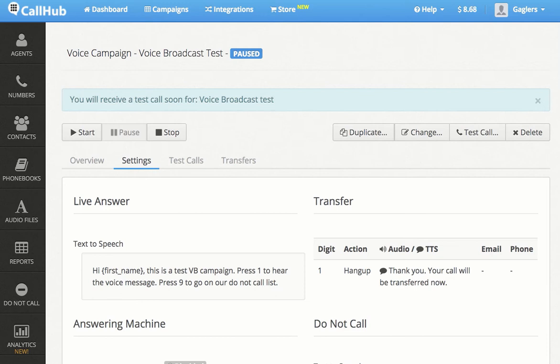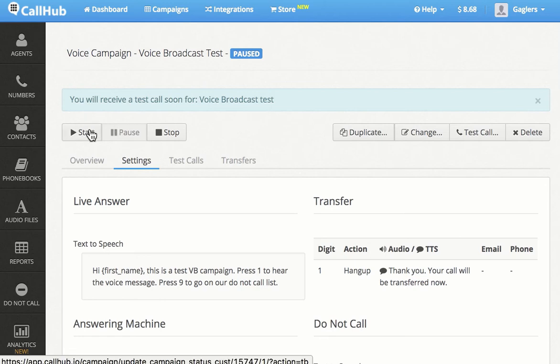That's it. We've created our first Voice Broadcast campaign. Change the campaign status to Start, and your calls will start going out at the scheduled time.